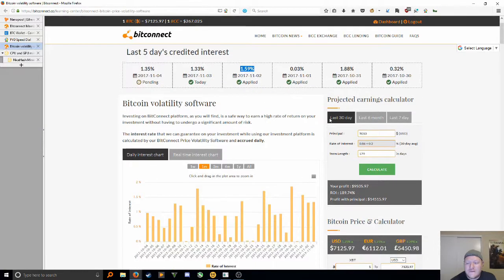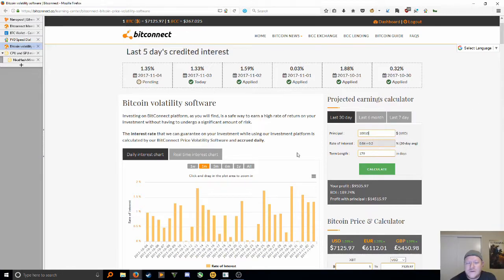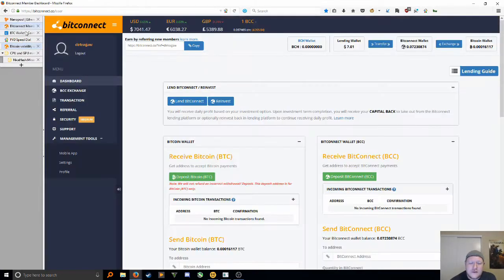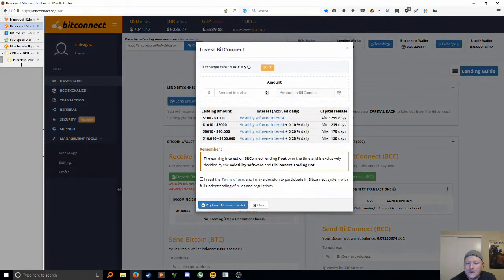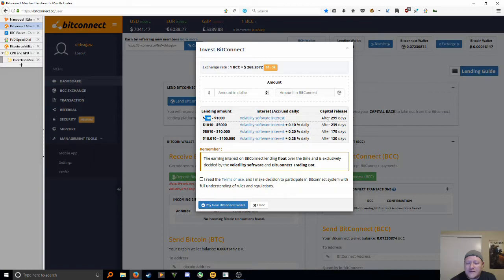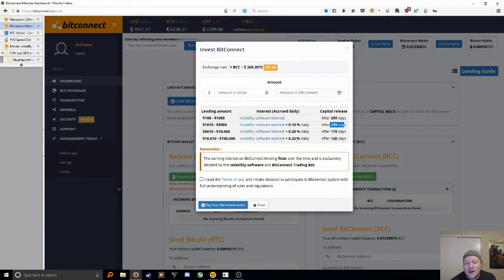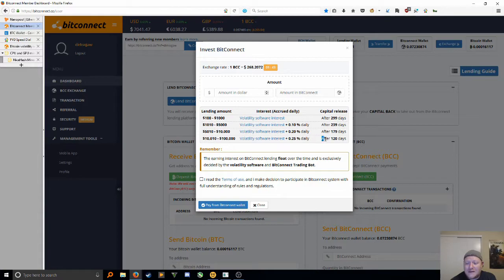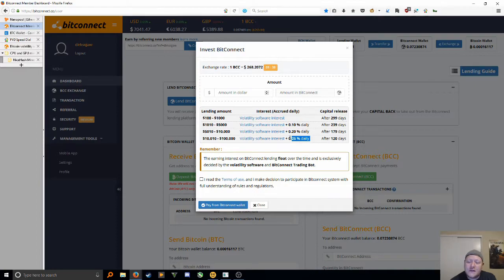This is how it works. Basically, over the last couple days here, you're getting a pretty nice return on your investment. Let's say you invested $10,000. My hundred dollars that I invested, I get that hundred dollars back in 299 days. Next step up, you get your money back in 239 days. The more you invest, the quicker you're going to get your money back. So I'm thinking about probably like 10 grand I'm going to put in here. I get it back as a nice investment after four months.